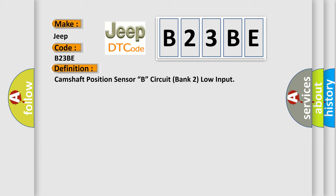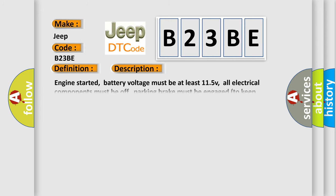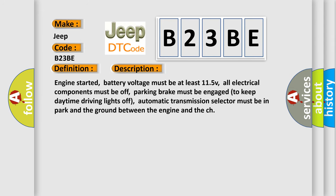And now this is a short description of this DTC code. Engine started, battery voltage must be at least 11.5V, all electrical components must be off, parking brake must be engaged to keep daytime driving lights off, automatic transmission selector must be in park, and the ground between the engine and the chassis must be proper.